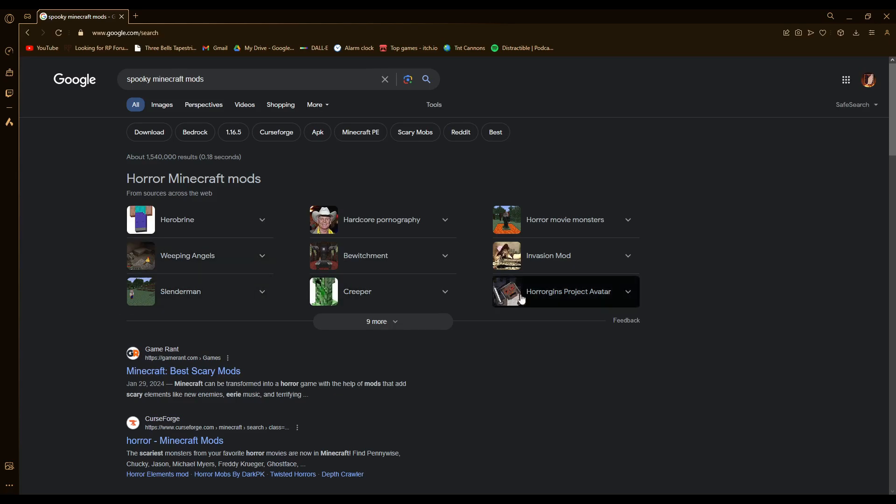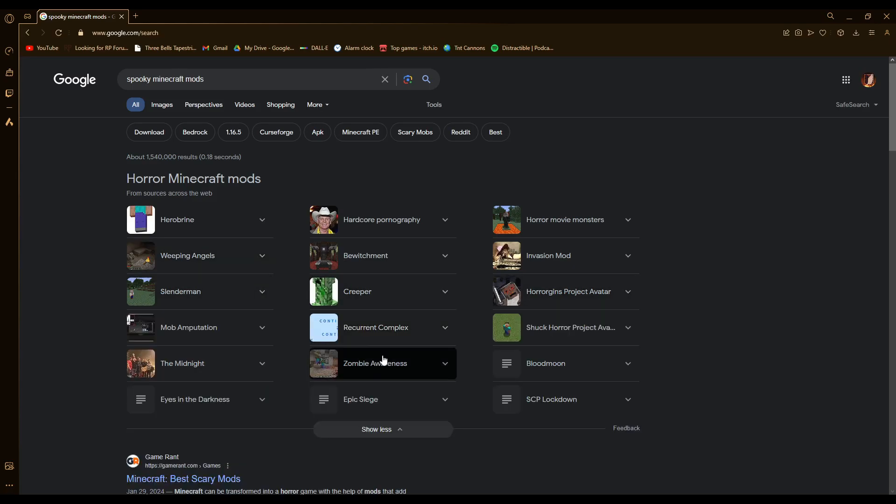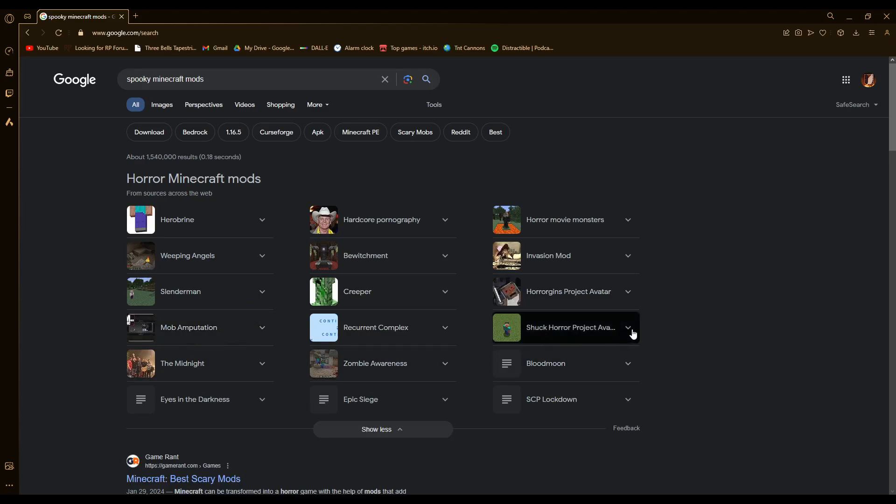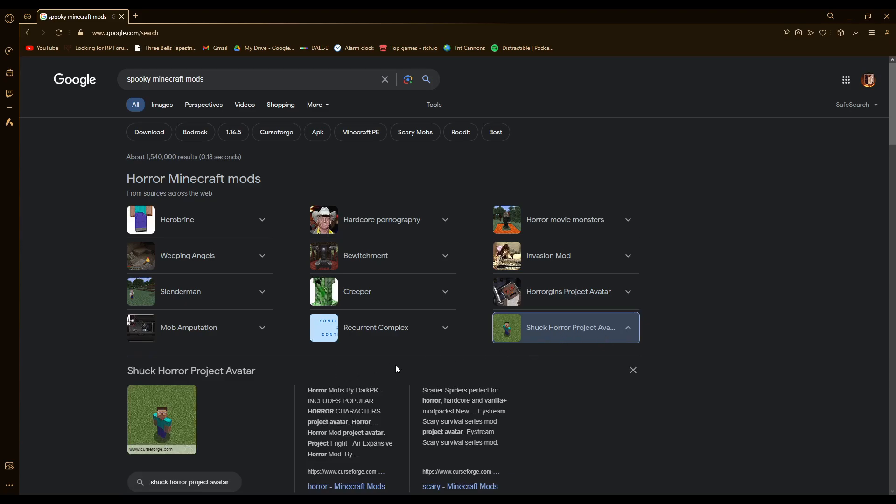and I'm like, hey, that seems like that could be pretty, like, mob amputation, zombie awareness, I don't know what Chuck Horror Project avatar is